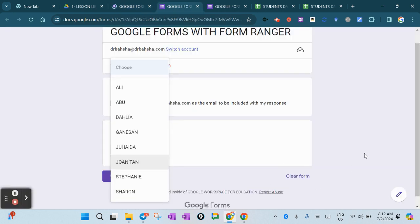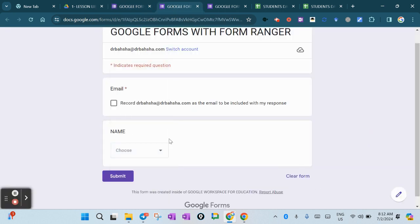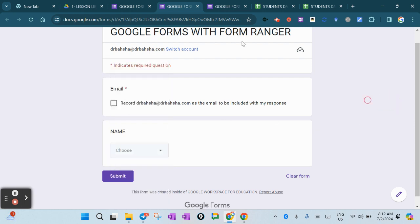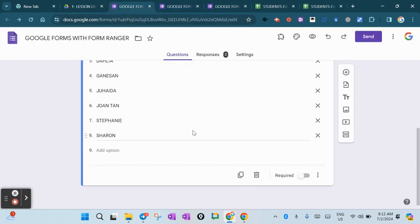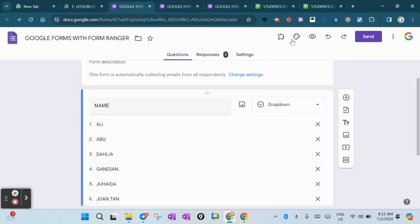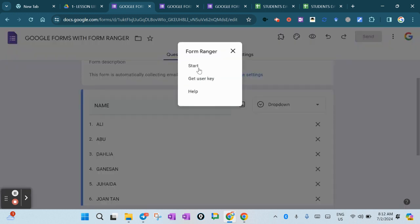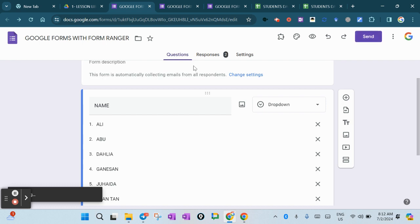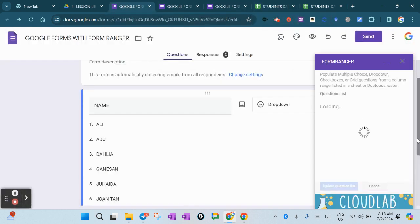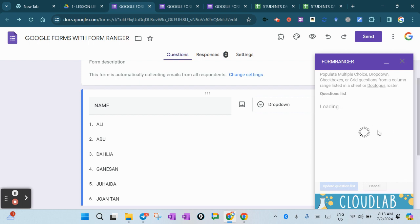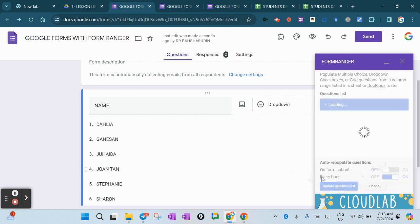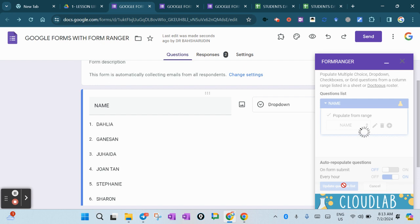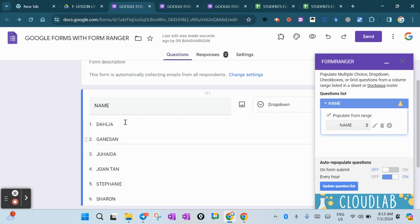Ali and Abu are still there right now. For this purpose, every hour the Form Ranger will automatically run and will update whatever data that you have here. This is for demo's purpose - I just updated here to shorten the time, so I do it every hour. I just update the question list from the name column. Then you can see that Ali's name disappears. Ali and Abu are no longer there - only six persons inside the Google Form.